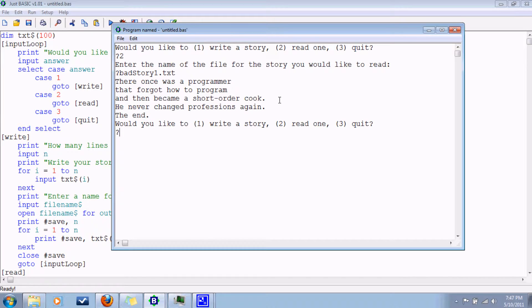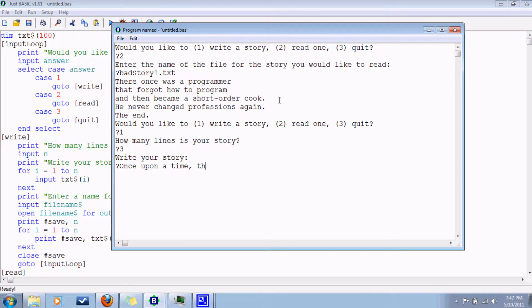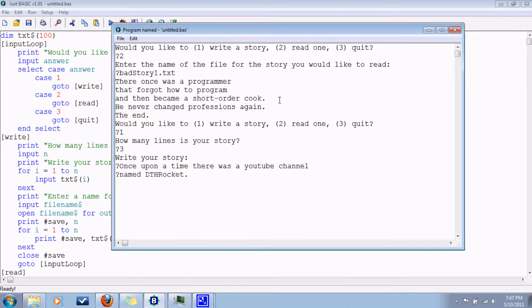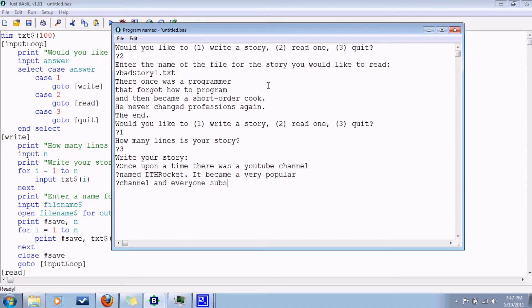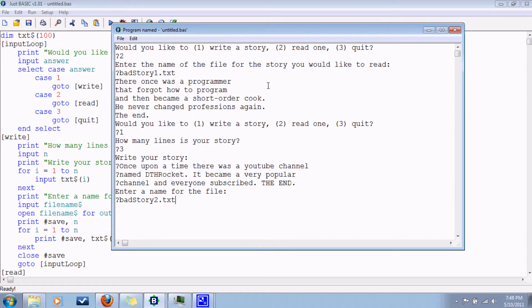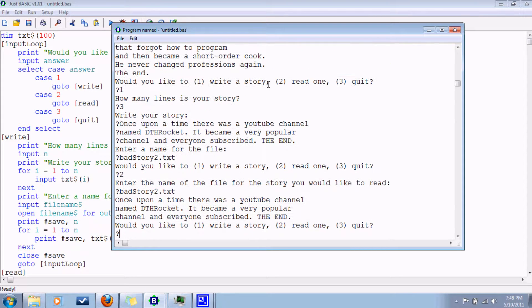Let's write another one. Let's say three. Once upon a time, there was a YouTube channel named DTH Rocket. It became a very popular channel. And everyone subscribed. The end. Let's call it badstory2. And there it is.